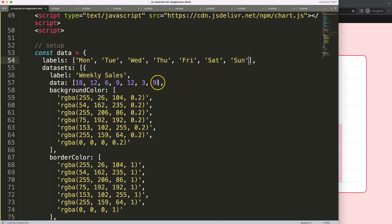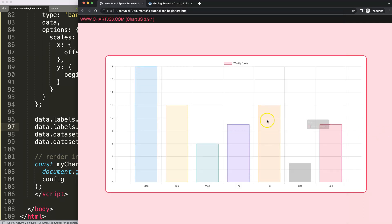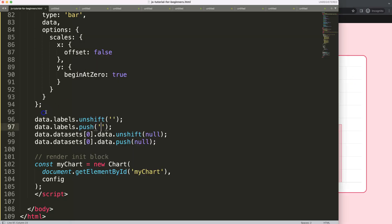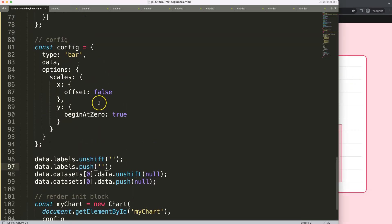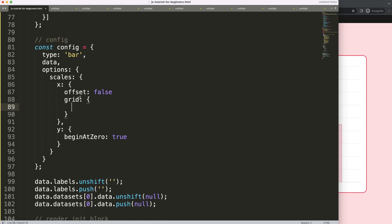Of course, look at this grid line — I want to remove these grid lines. So for that, in the grid lines on the x-axis, we're going to focus on the grid and work with the color property.